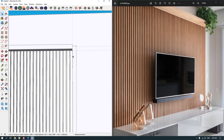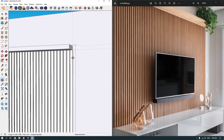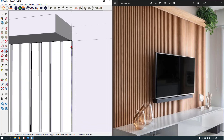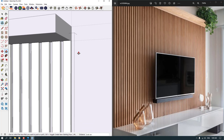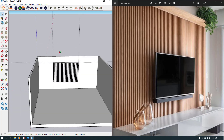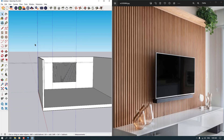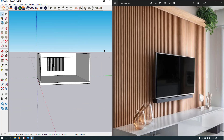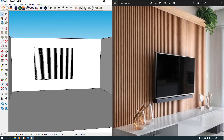I'm going to click on it and check this one out. Our TV wall is created. It's very simple and easy.